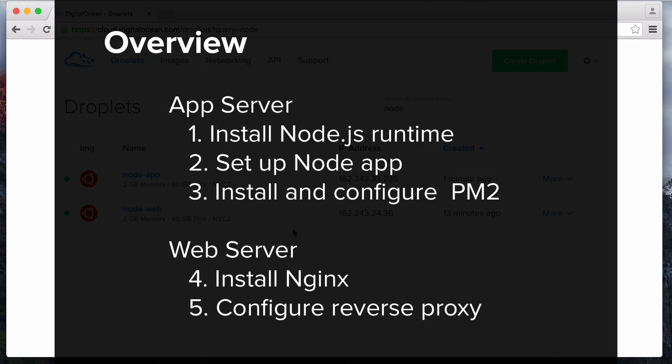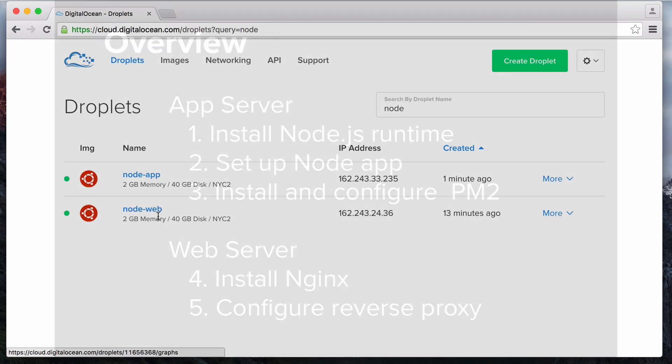To complete our setup, we will follow these steps. On the app server, we'll install the Node.js runtime, then we'll set up our Node app, and then we'll install and configure PM2. On our web server, we'll install Nginx, then configure it as a reverse proxy to the app server.